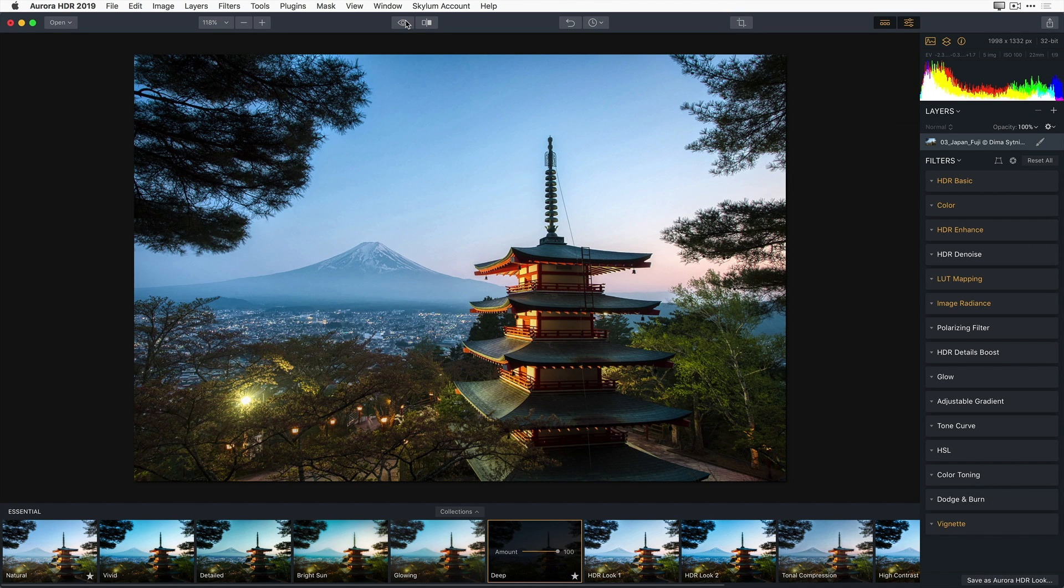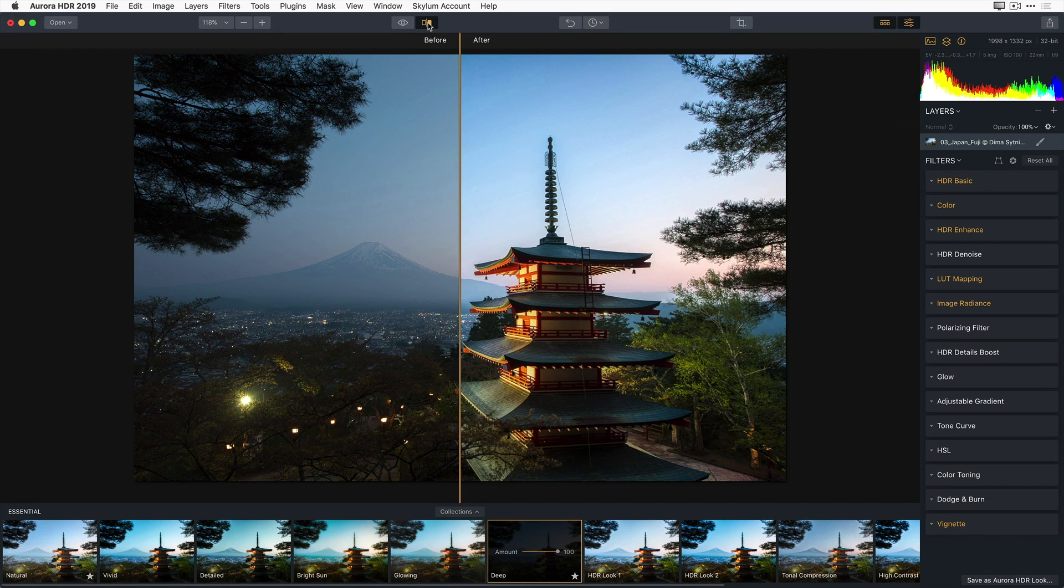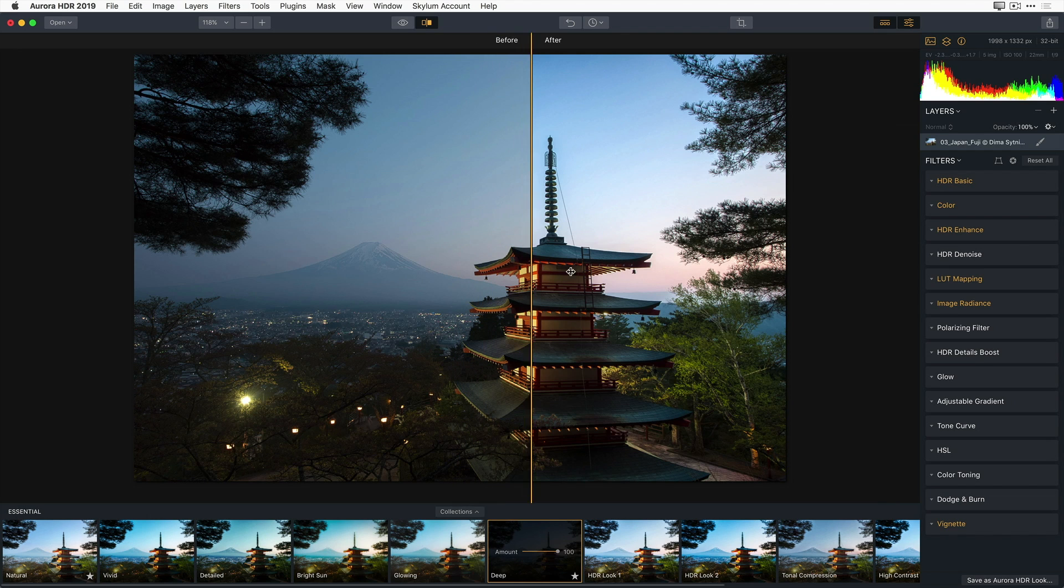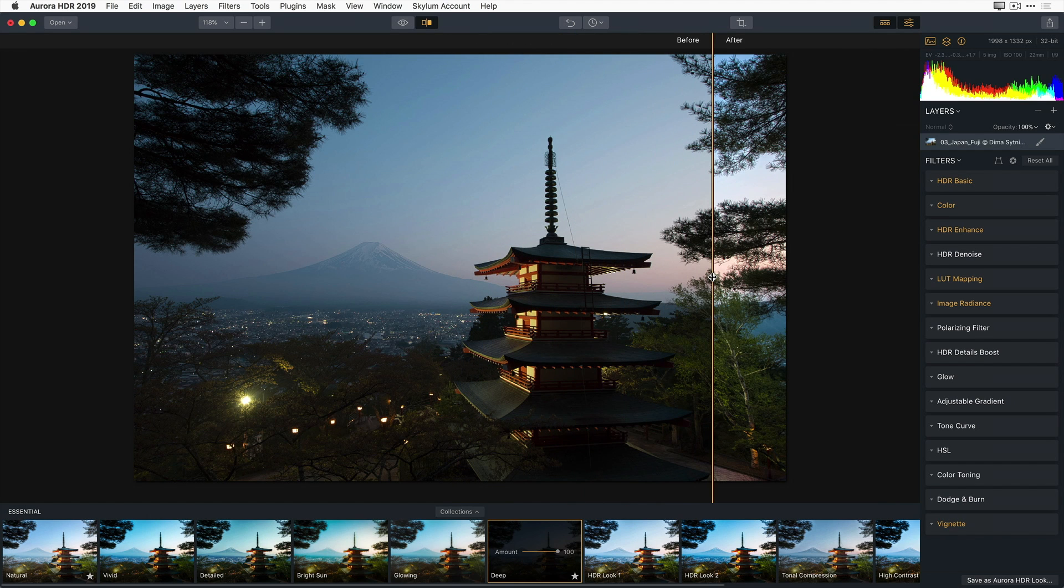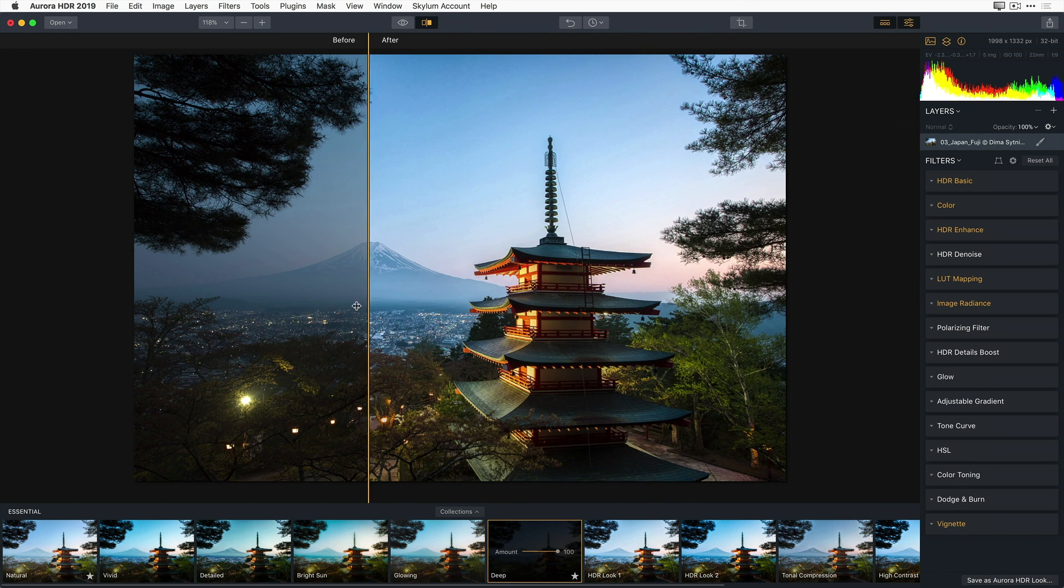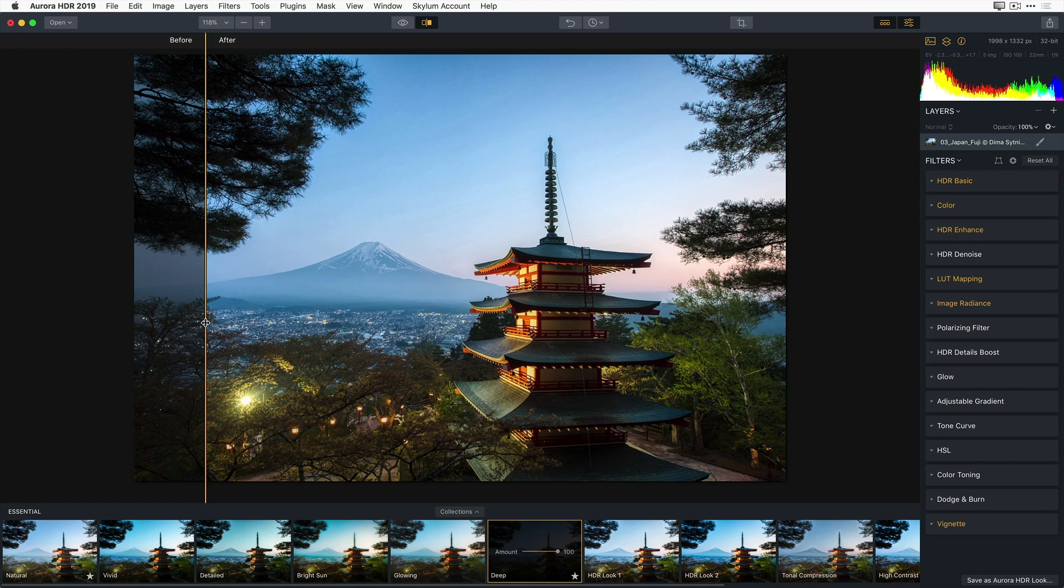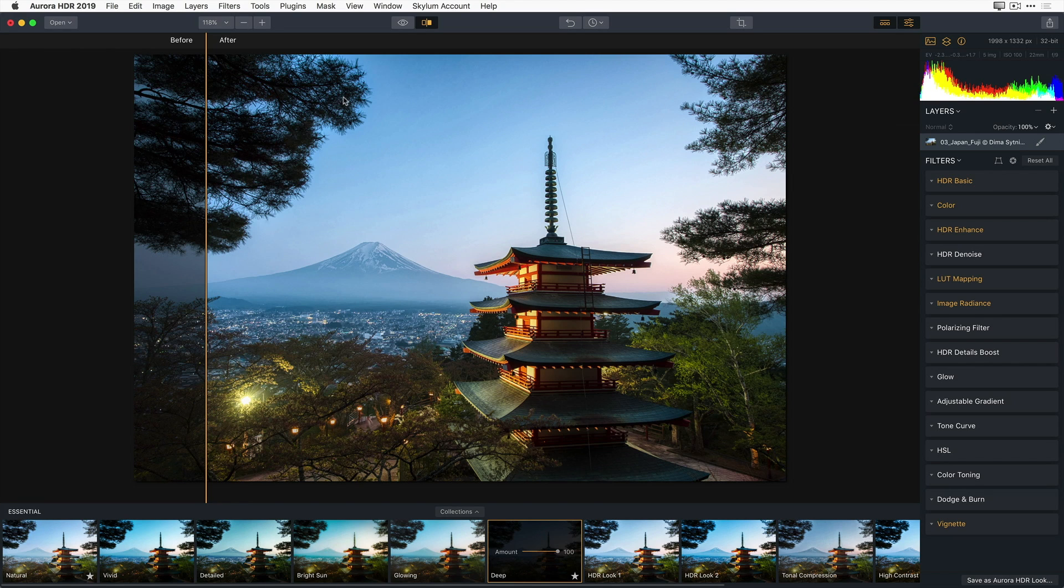Next to the Quick Preview button is the Compare button. This button toggles a split-screen mode. The before image is displayed on the left, and the current after image is displayed on the right. The vertical strip can be dragged left and right as needed to compare the before and after images. Let's go ahead and toggle that back off.